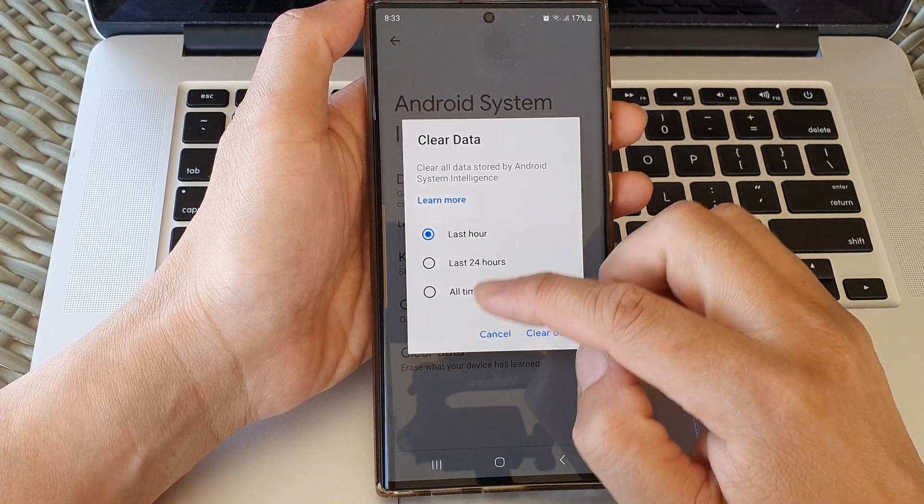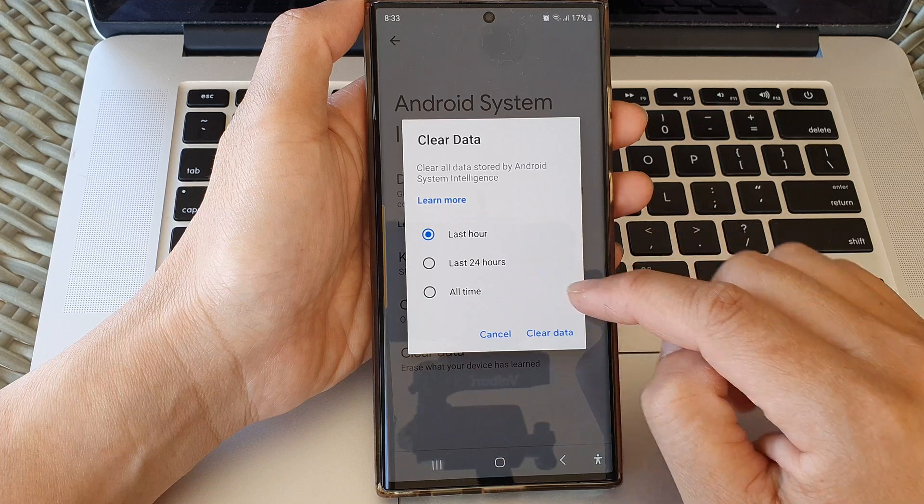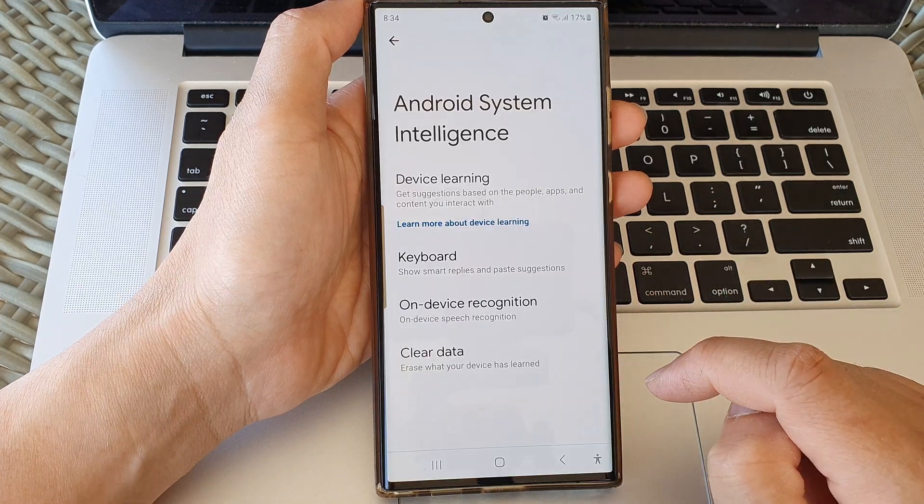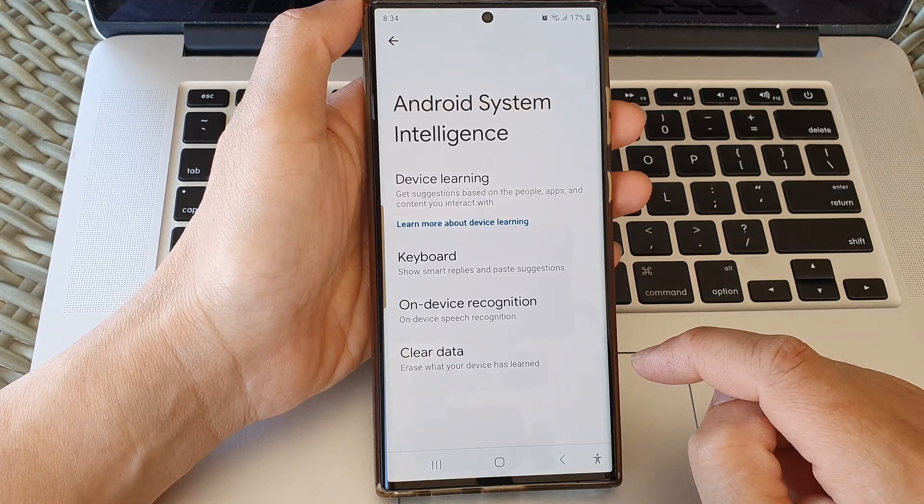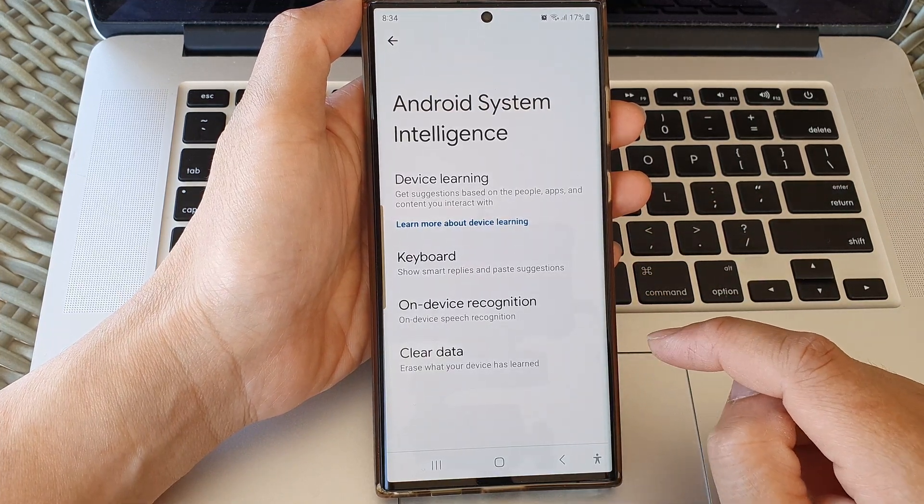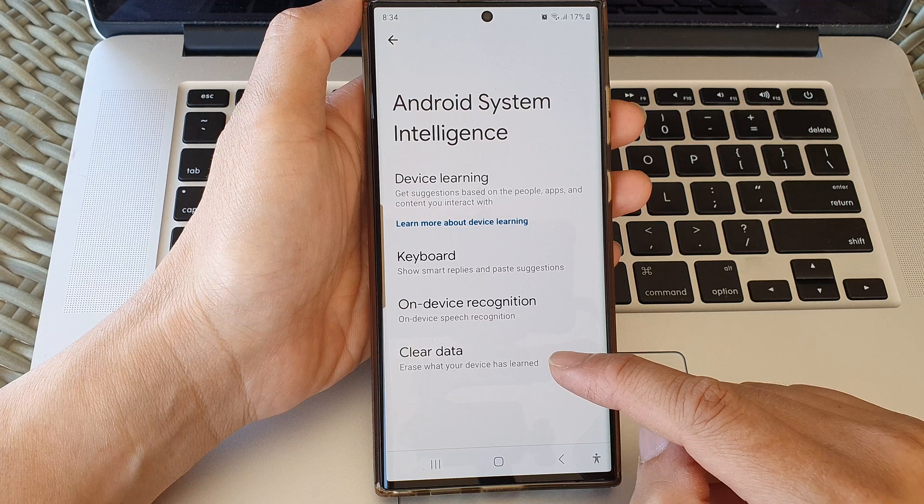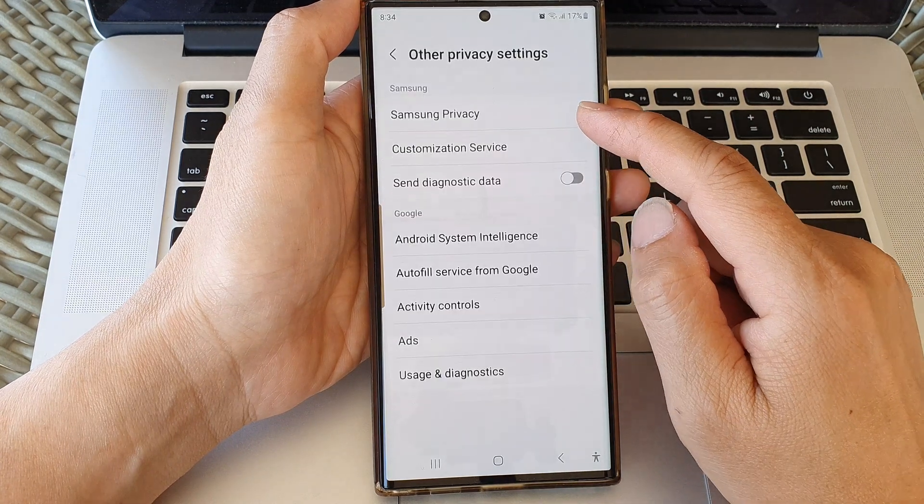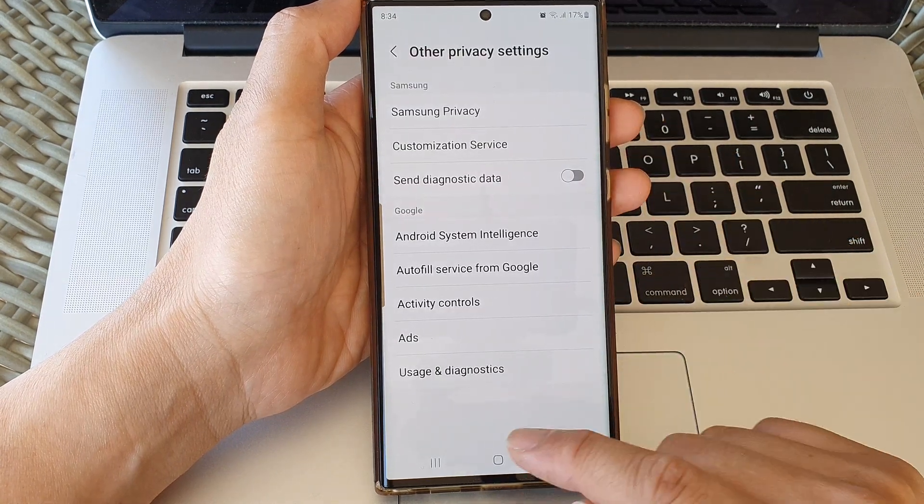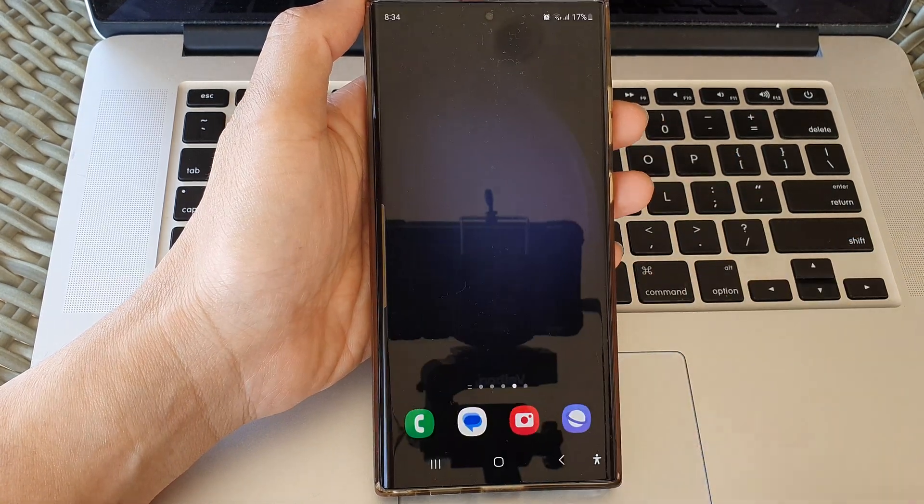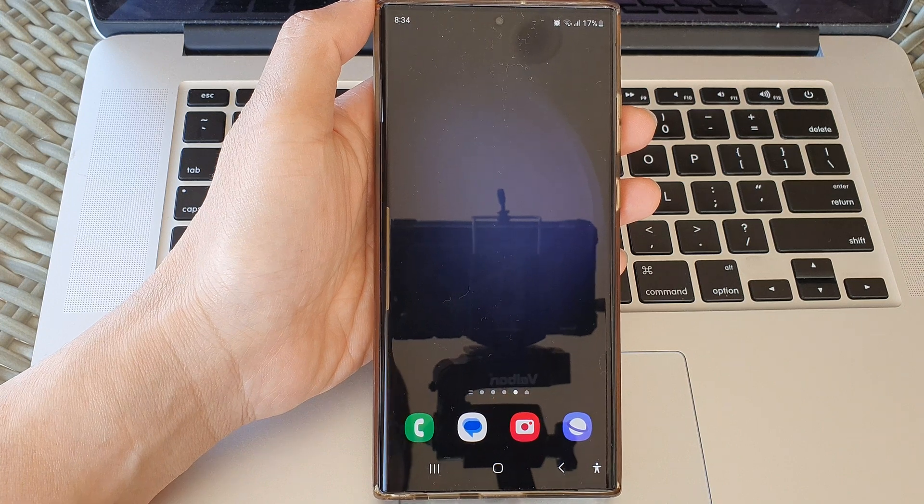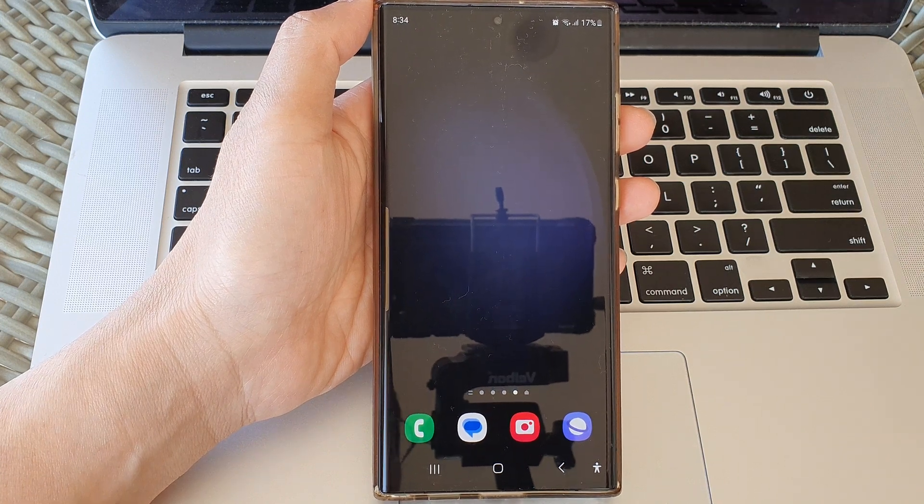Select one of the options and then tap on Clear Data. And that's it, that is how you can clear data for Android System Intelligence. Thank you for watching this video, please subscribe to my channel for more videos.